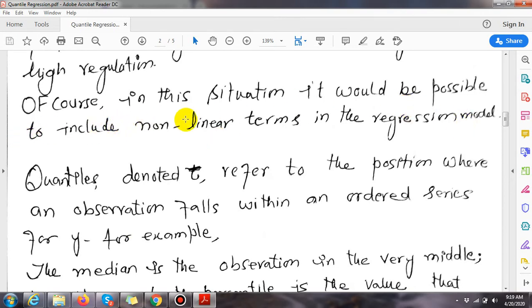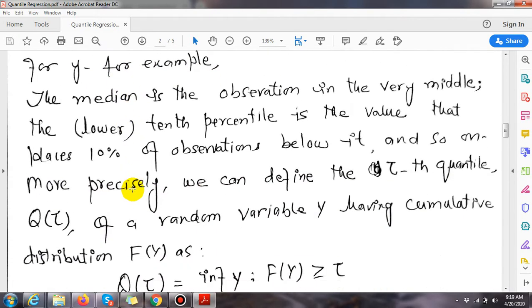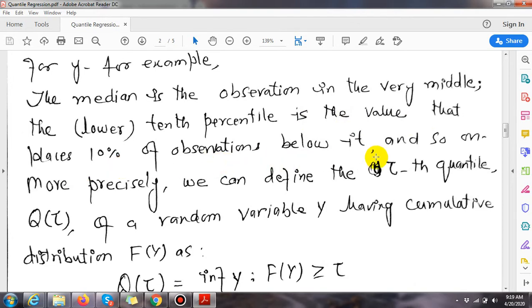Of course, in this situation it would be possible to include a nonlinear term in the regression model. Quantile denotes a position where an observation falls within an ordered series for y. For example, the median is the observation in the very middle; the lower 10th percentile is the value that places 10% of observations below it, and so on.